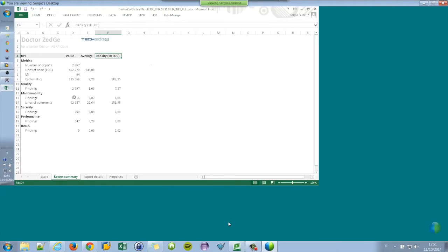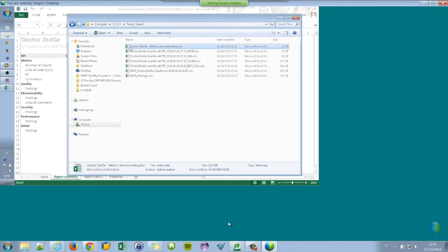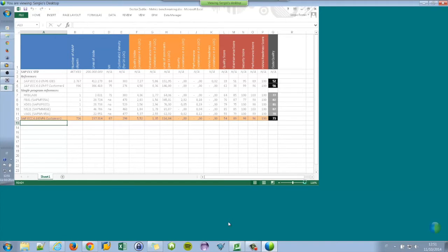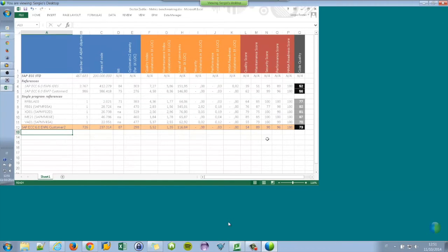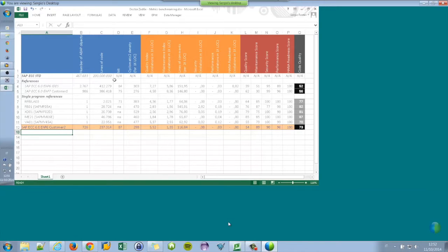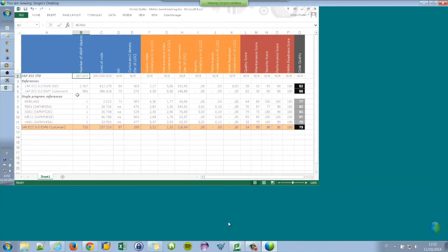This is how Dr. Zedge represents an average, because as a system owner, I have some goals. I have benchmarking from the market. I have benchmarking from my internal systems. For example, I can have more than one ECC system, or I want to compare the ECC quality against the CRM, against the SRM, EPO, but especially against other customers and the average of other customers.